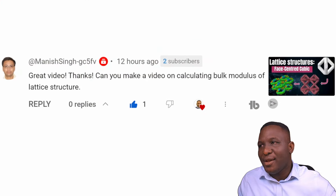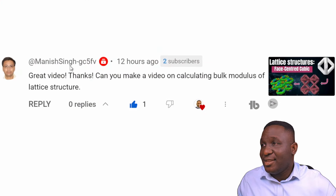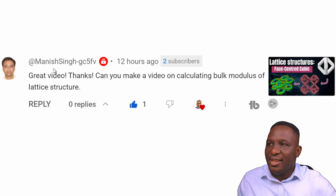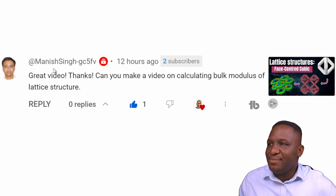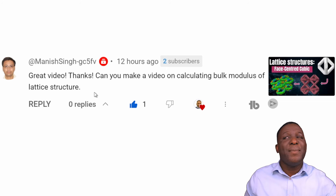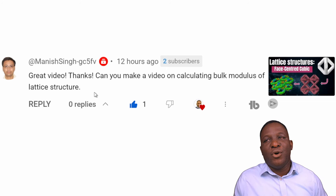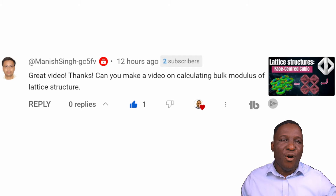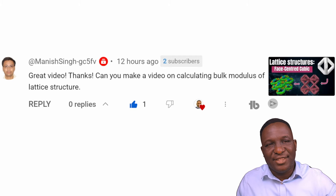The purpose of this video was really motivated by a question from my YouTube subscriber Manish Singh, who left this message saying: 'Can you make a video on calculating the bulk modulus of a lattice structure?'